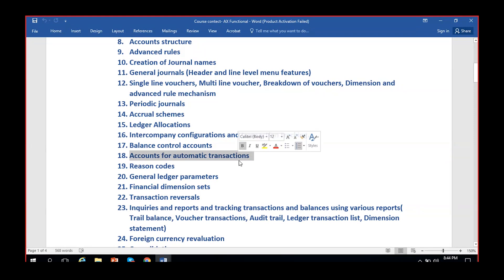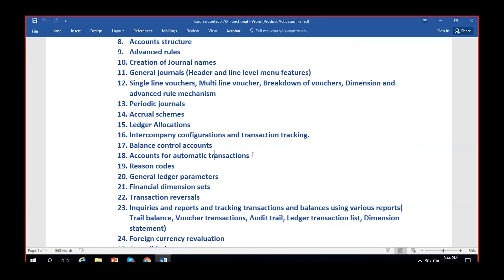This is an important topic - a very small part but sometimes it will irritate users who don't know where to configure such accounts or where such accounts are being taken from, which becomes a headache. Accounts for automatic transactions are used for various purposes, but most commonly only a few accounts are used - I'll show you those.